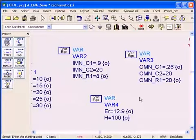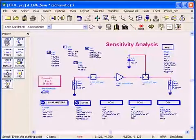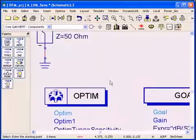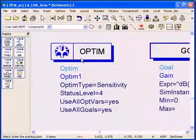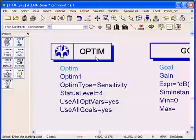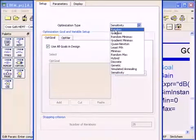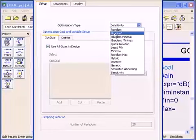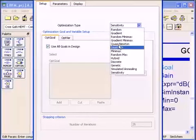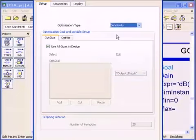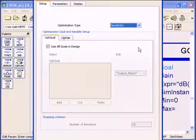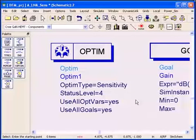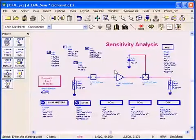Once you have your circuit already set up to do optimization, all you have to do is in the optimization controller which you already have in your setup, you double click on it. And notice instead of choosing random, gradient, all these optimization algorithms, the last one is sensitivity. So you can just access sensitivity and automatically it will ignore the optimization and it will run the sensitivity analysis for you on the circuit.